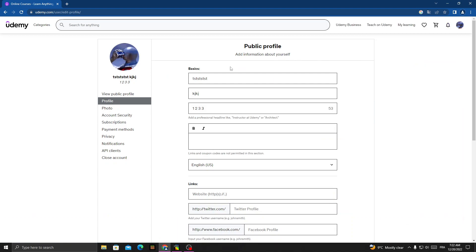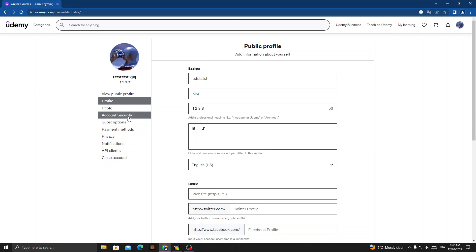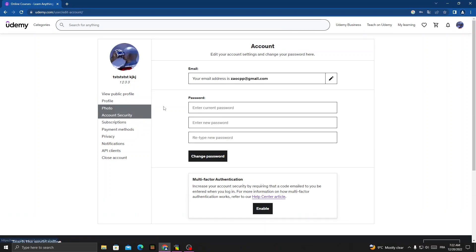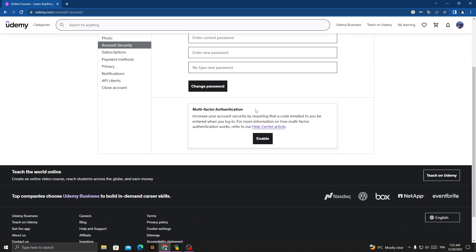Here you will find your profile settings. Then go to Account Security. Here you will find Disable, not Enable. You will find here Disable.